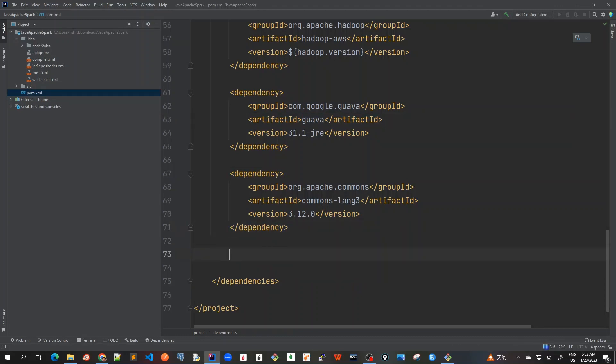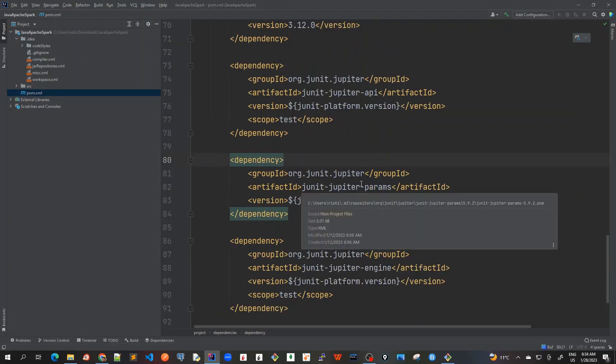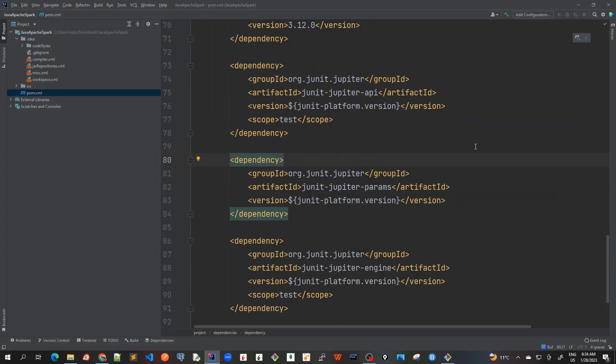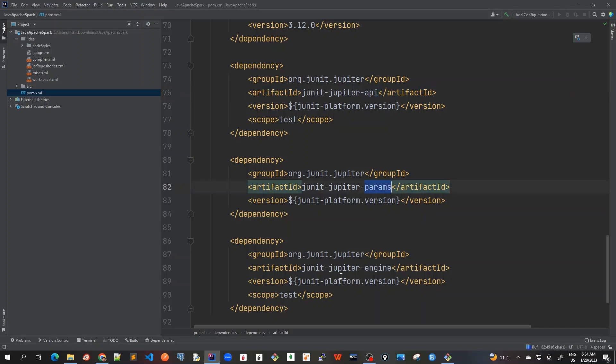Now let's add for JUnit and Mockito. So I have added three dependencies for JUnit with the scope as testing: JUnit Jupiter API, JUnit Jupiter Params, and engine. So these are all required for our testing.